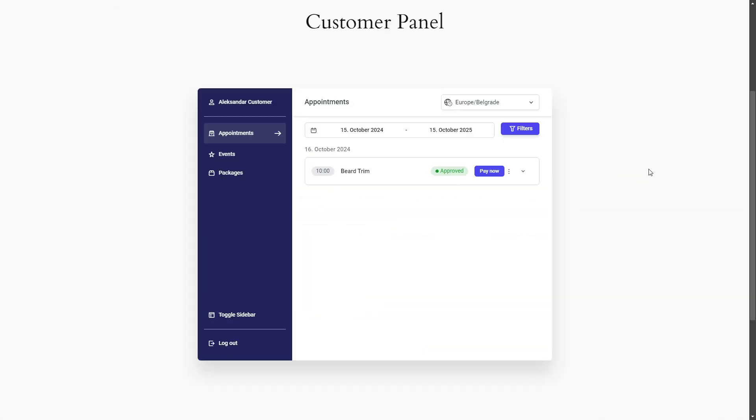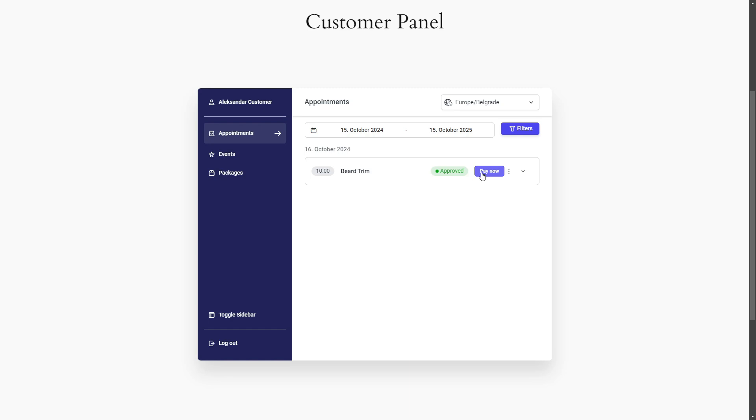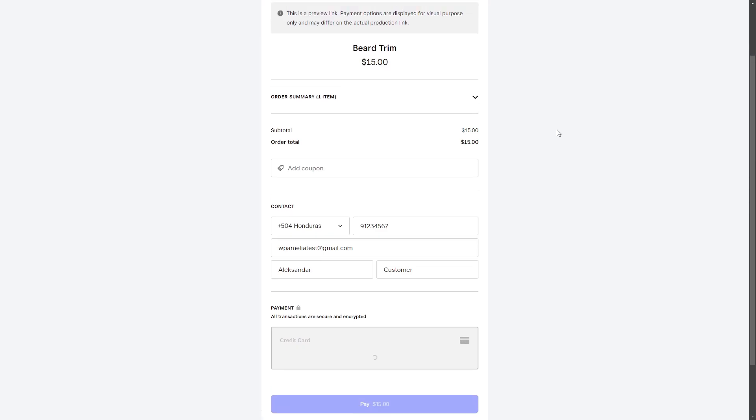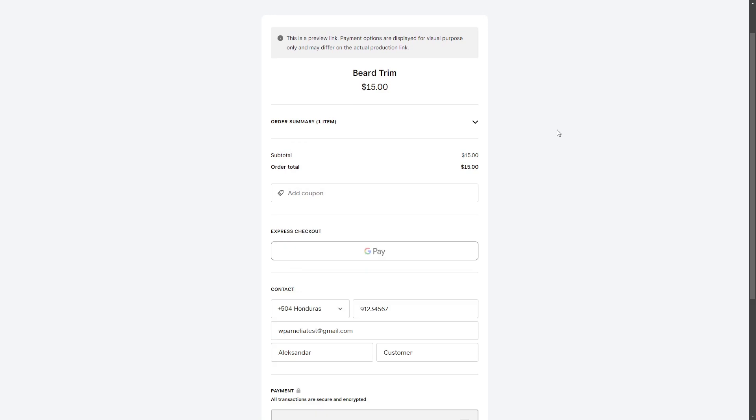If you manually created an appointment for a customer or if they chose the pay on-site option but they want to pay before they meet you, they can also pay through the customer panel clicking the pay now button. It redirects the customer to the same screen they would see if they are just booking an appointment and paying for it through Square online.